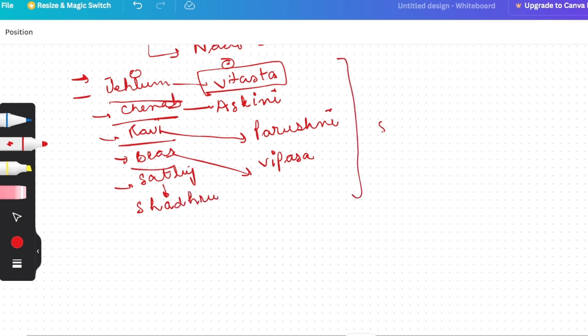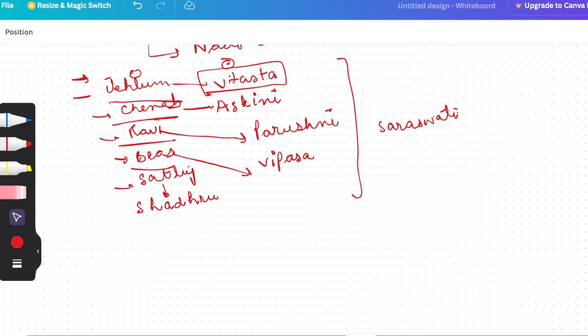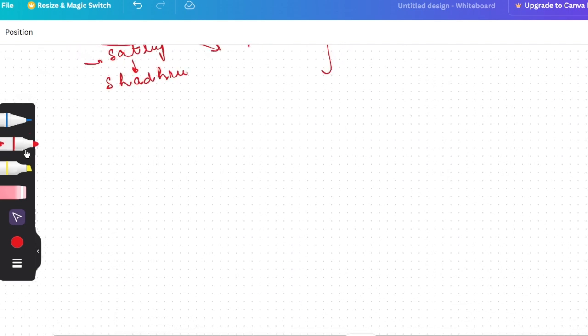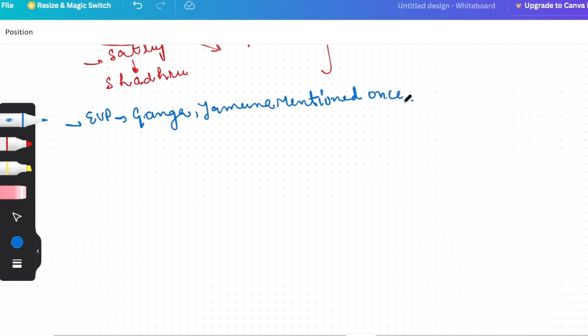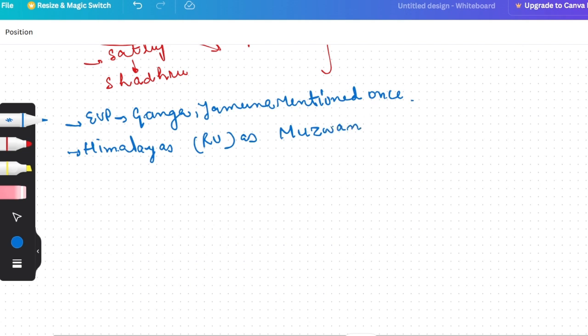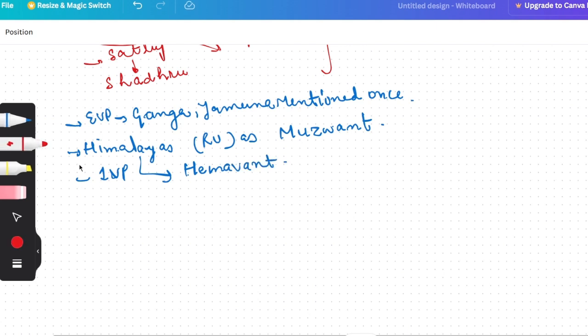And which area was Saraswati? The names Ganga and Yamuna, they were mentioned once in Rigvedic period. That means early Vedic period, Ganga and Yamuna name, they were mentioned once by the same name. Later in Vedic text, we get to see Ganga's tributaries and other things. The Himalayas were mentioned in Rigved as Muzvant. And later Vedic period, Himalayas' name was Himavant. Himalayas as Muzvant in early Vedic and Himalayas as Himavant in later Vedic period.